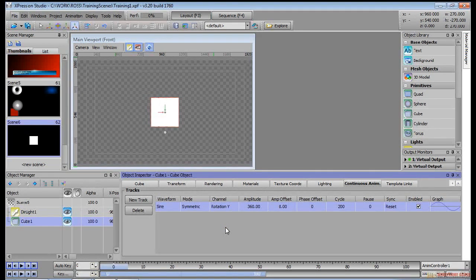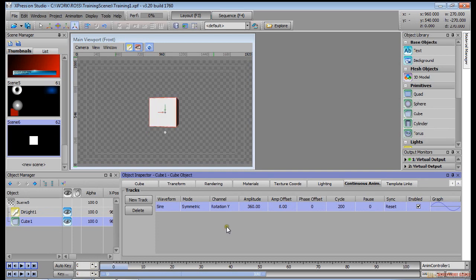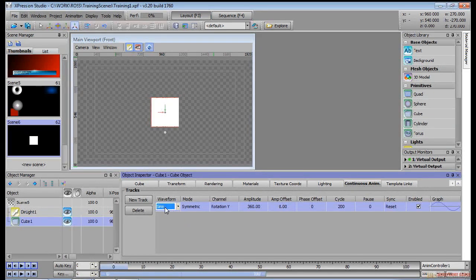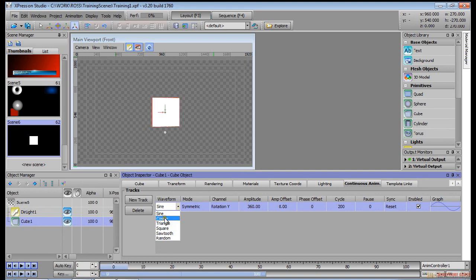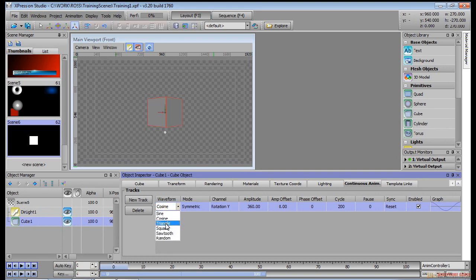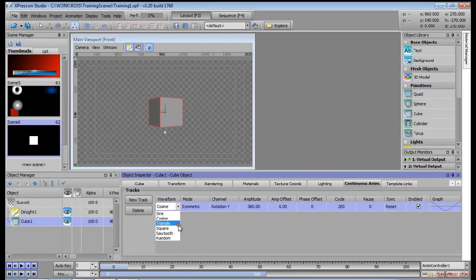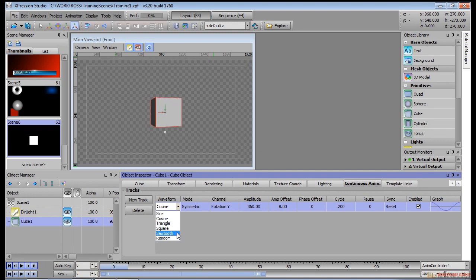We also can change the waveform from a sine to a cosine to a triangle to a square to a sawtooth and to random. Let's set it to sawtooth because I want to rotate this cube continuously forever.